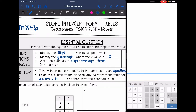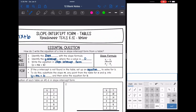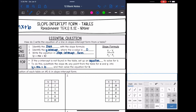The first thing we will do is identify the slope with the slope formula, and then we will identify the y-intercept, which is where the x value is zero. The only new thing we will be doing today is writing it in the slope-intercept form equation. Sometimes the y-intercept is not easily found in the table, and if that's the case, we will need to set up an equation to solve for b.